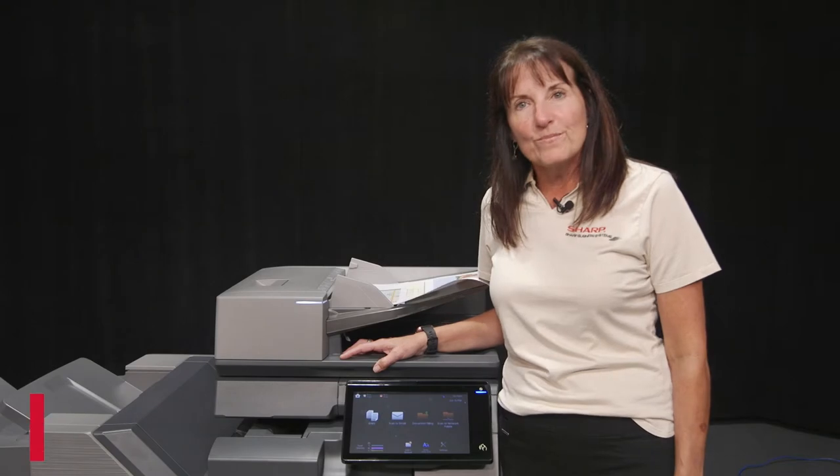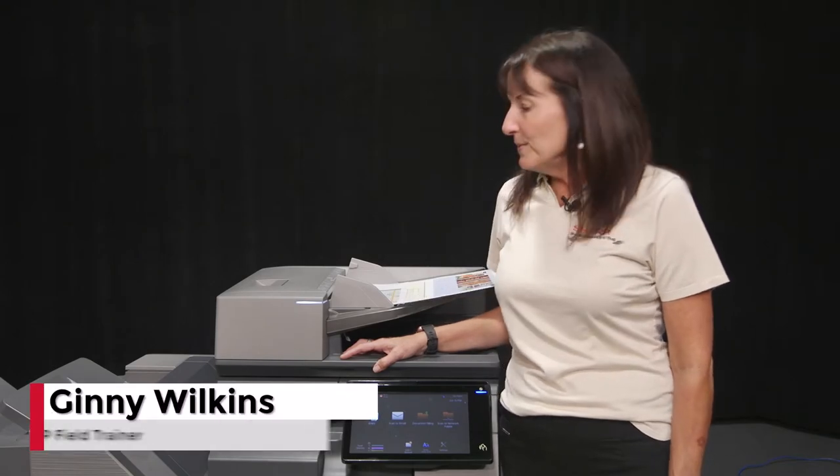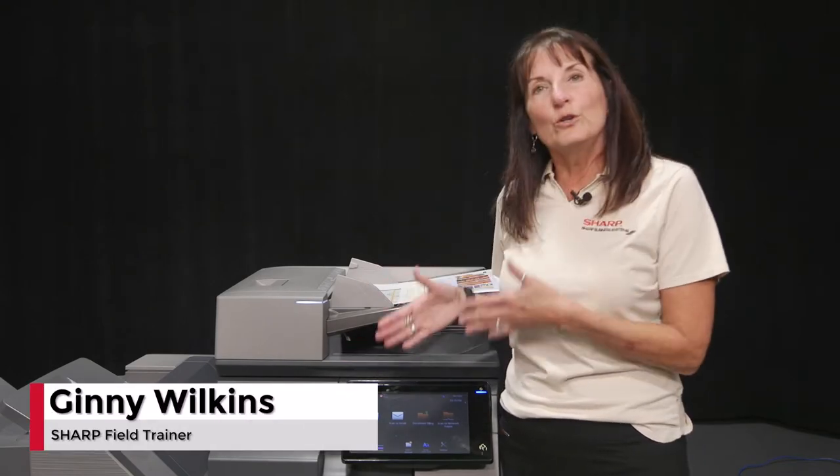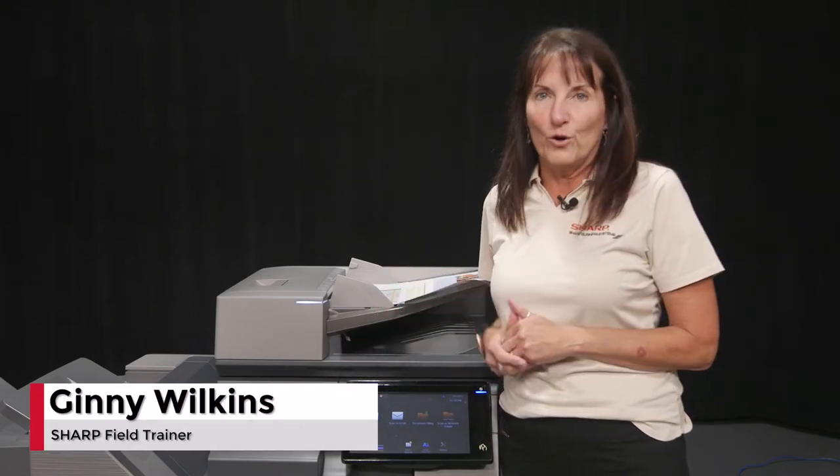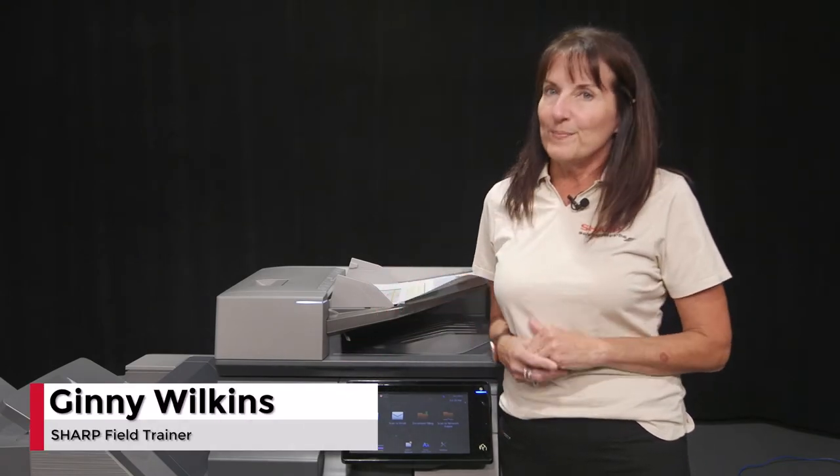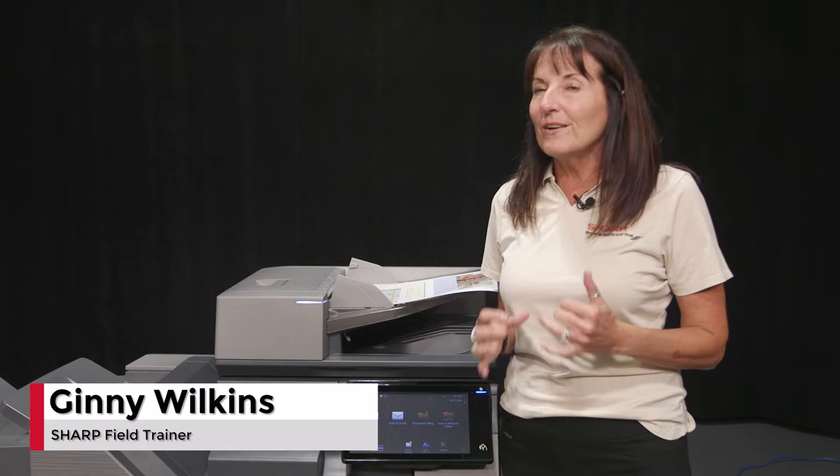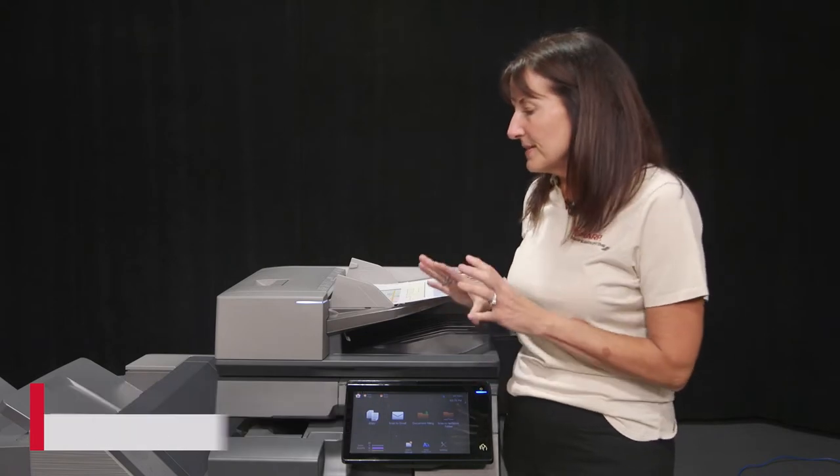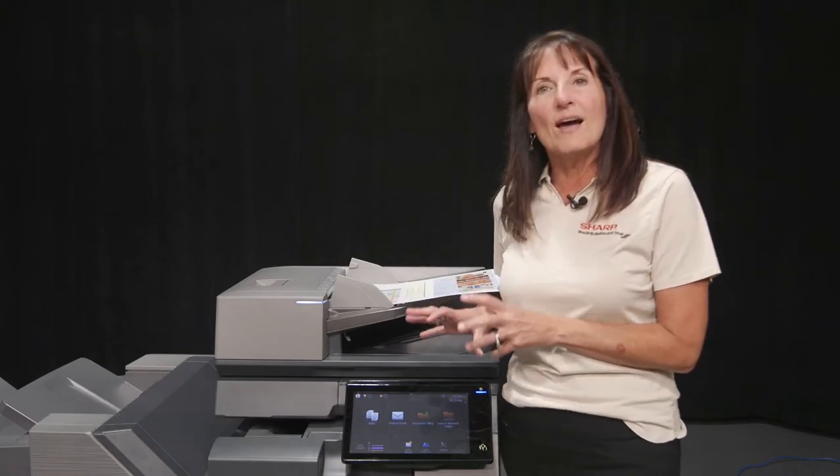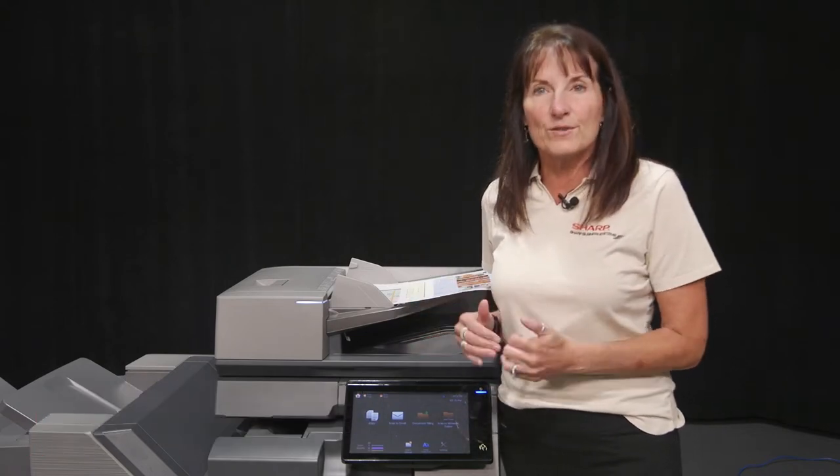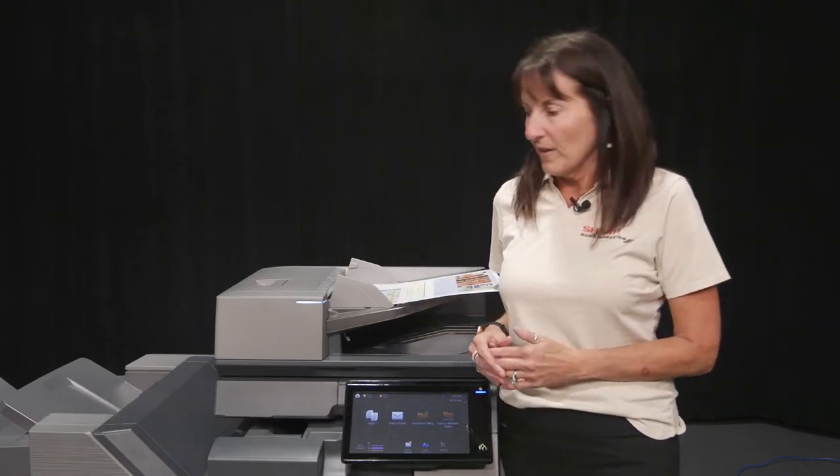Hi, I'm Jenny with Sharp. I'm going to be showing you our new inner folder with our BP series. We're very excited about this because it's something we have not had on this work group.